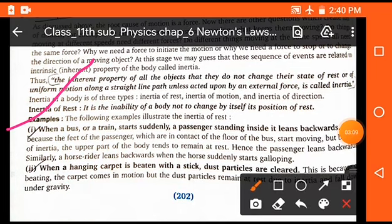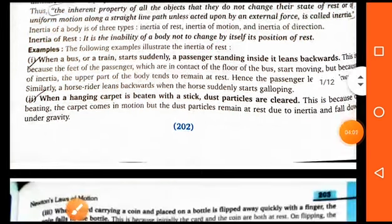There are three types of inertia: inertia of rest, inertia of motion, and inertia of direction. Examples of inertia of rest: when a bus or train suddenly starts, passengers standing inside lean backward — their whole body wants to remain in the rest position. When a hanging carpet is beaten with a stick, dust particles are cleared. These are examples of inertia of rest.